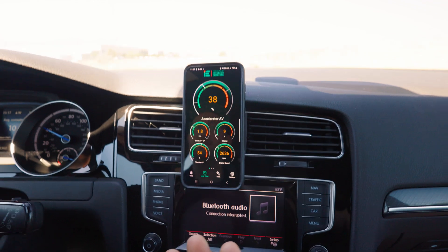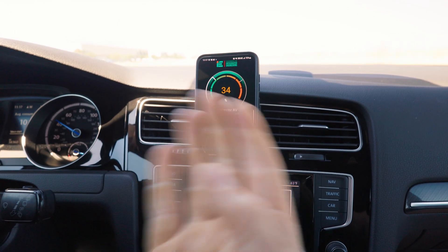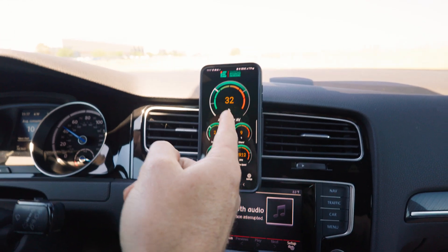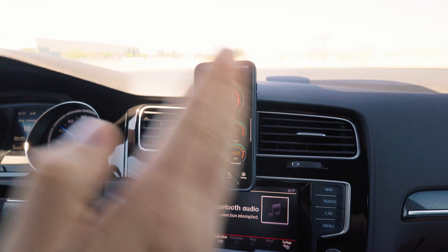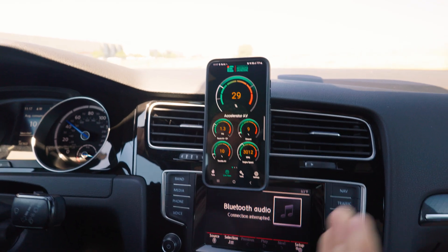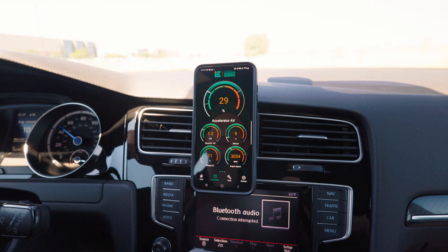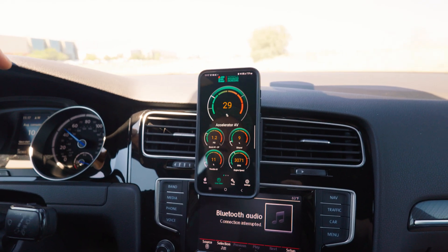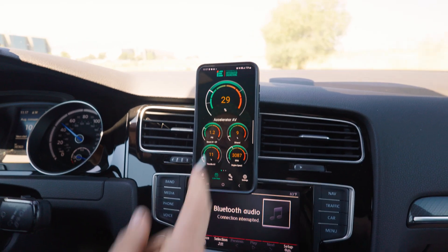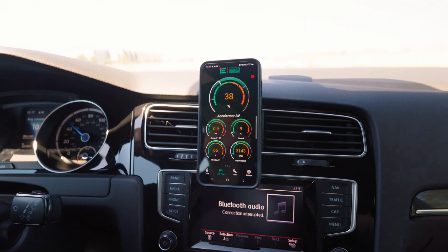Begin your drive. Data logging will begin as soon as the Accelerator AV gauge increases over 50% throttle and will stop as soon as you drop under 50%. This is indicated by a red recording dot in the upper right-hand screen.